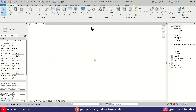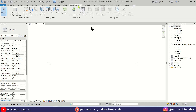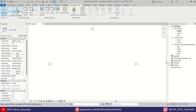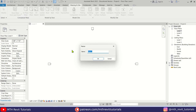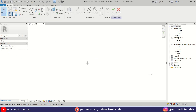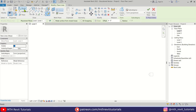So here I am in Revit. As you know, to create such parametric designs we need to use In-Place Mass. Let's go to Massing, click the Show Mass button, then In-Place Mass, and click OK. Here I'm going to create a rectangle using Model Line.